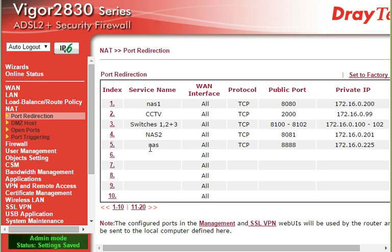Now when you are external to your site, you will type in your IP address — your static IP address or your DNS name if you haven't got a static — and then you'd end it with colon 8888. That will then, when it hits your router, divert you to this local IP address.